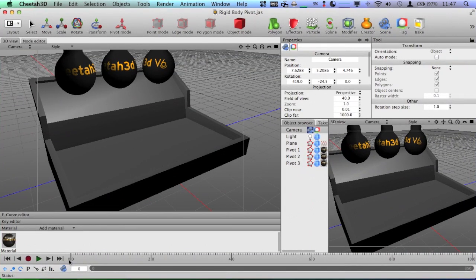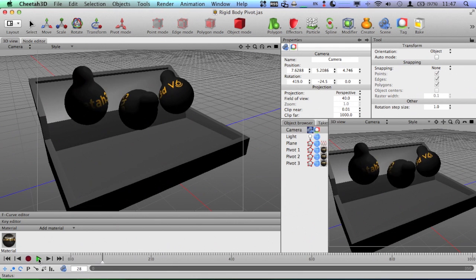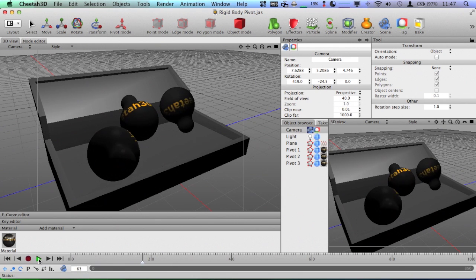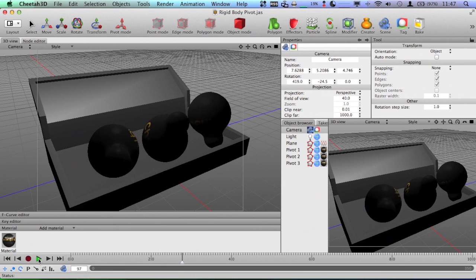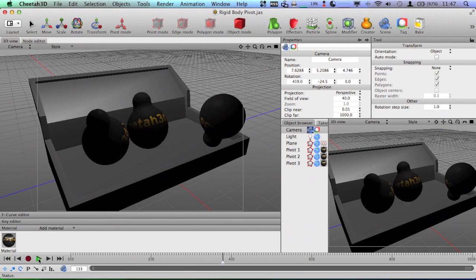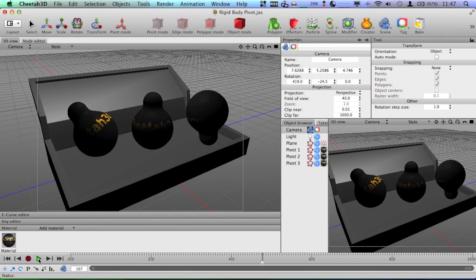You can actually set pivots for rigid bodies. So like when objects fall, they will stay oriented around a certain pivot, just like these.